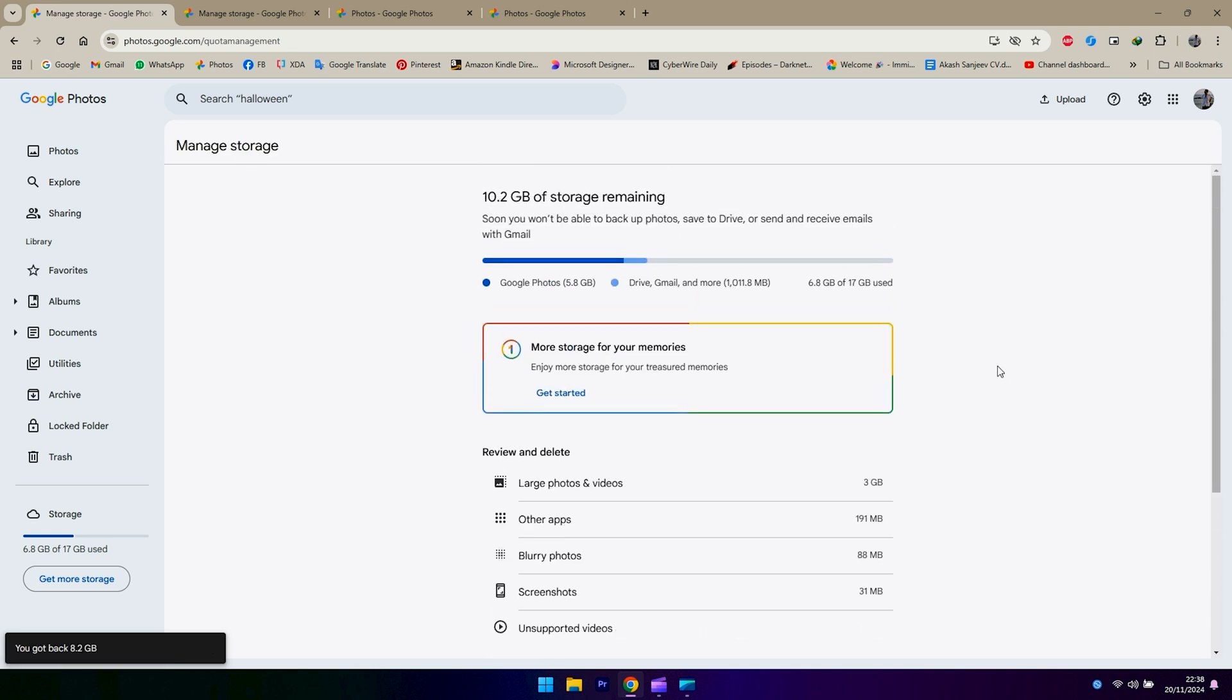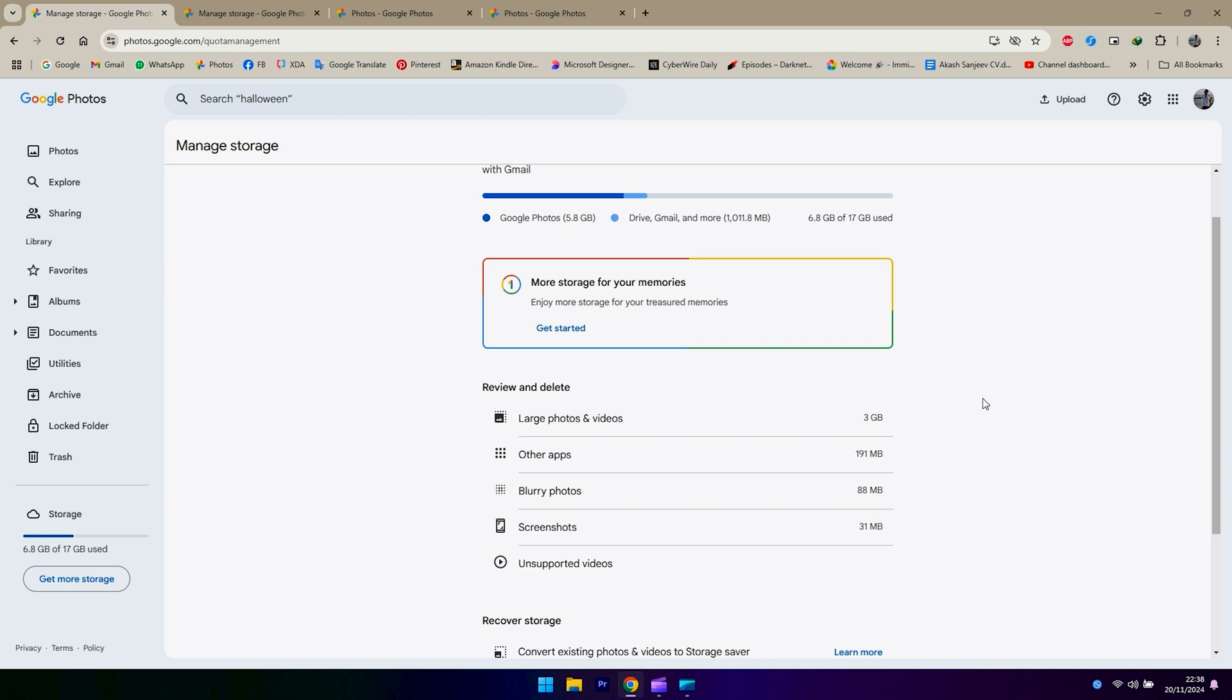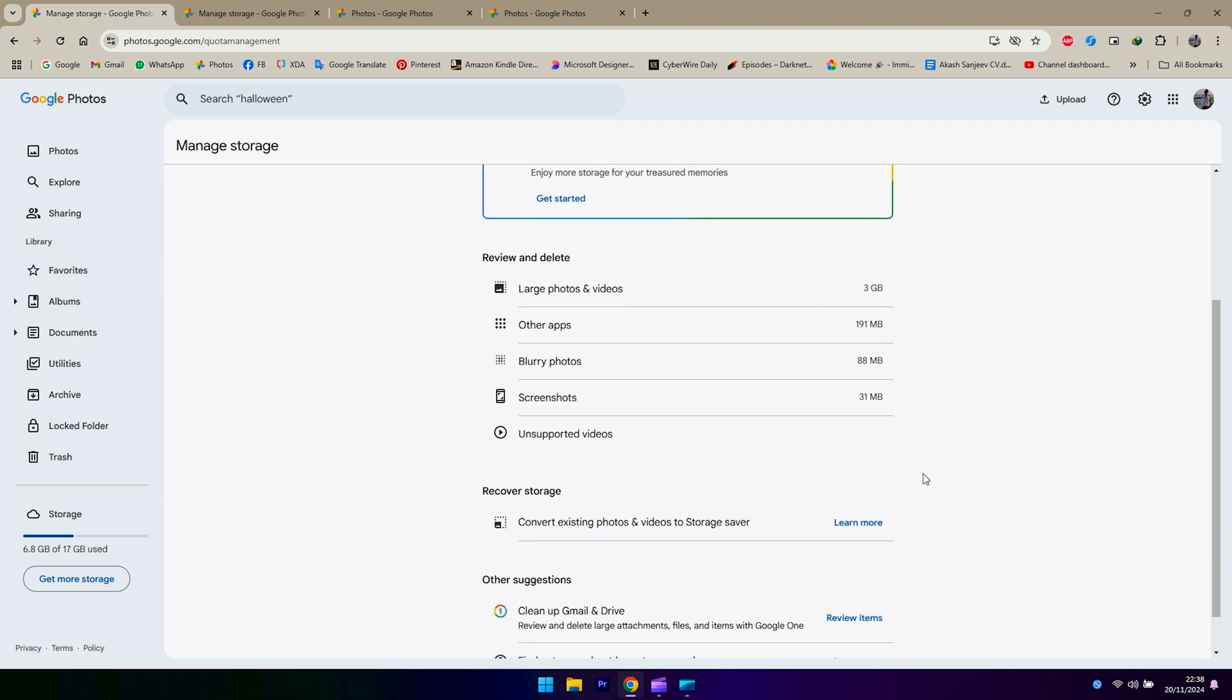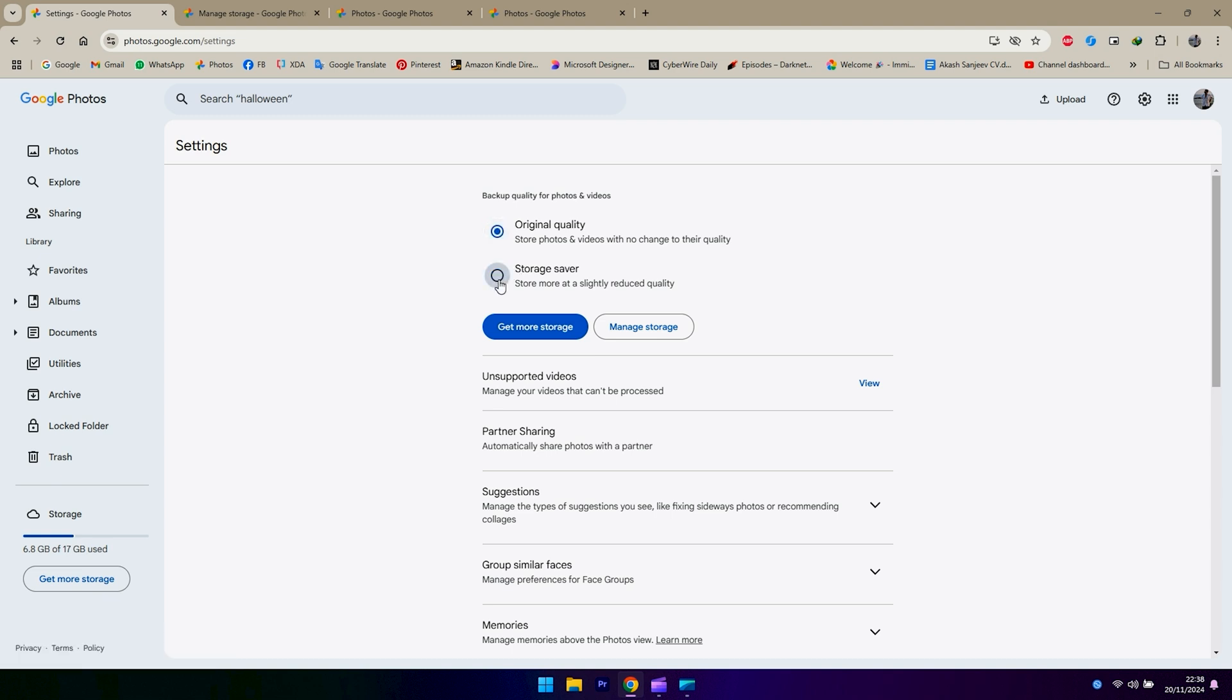Google backs up all the storage in original quality, so you have another option called storage saver, which backs up the same photos at reduced compressed quality. As you can see, there are two options there, and I've opted for the storage saver one. To be honest, you don't really see much of a difference in quality when you look at it, so it should be fine for normal backup.